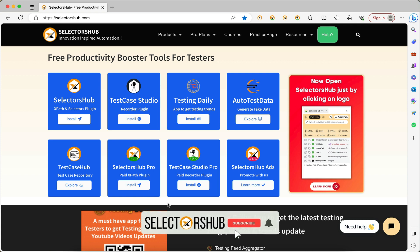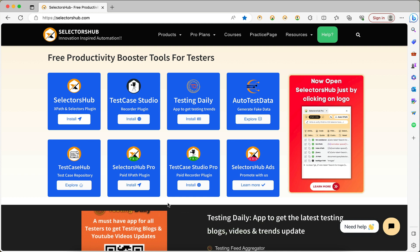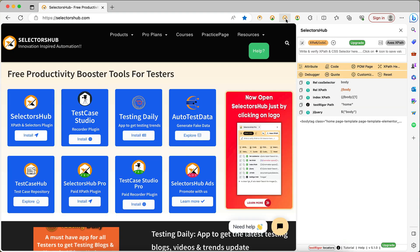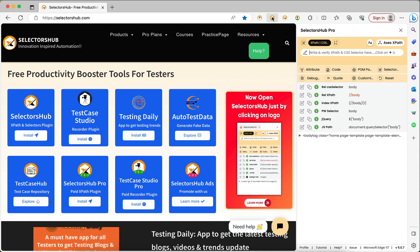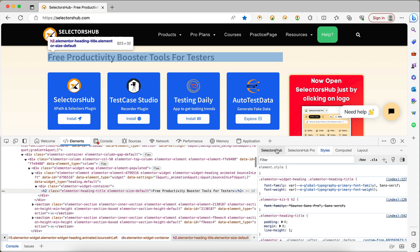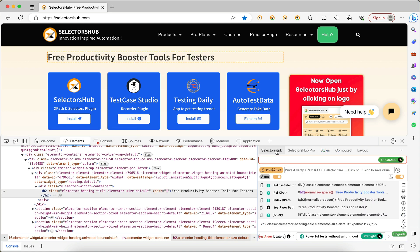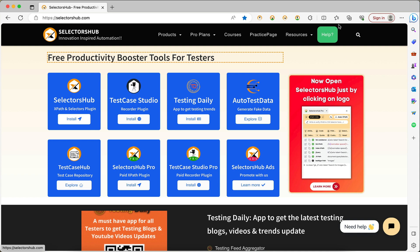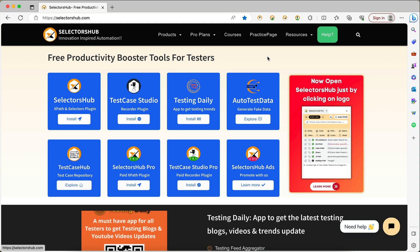Great news for all SelectorSub users on Edge browser — you can now open SelectorSub and SelectorSub Pro just by clicking on the logo. You just click on the logo and it opens like this. You do not need to right-click, then click inspect, then search in dev tools. Just by clicking the logo here you can open it — it's very simple and very easy.